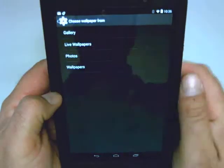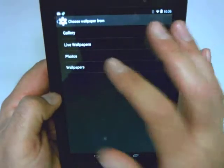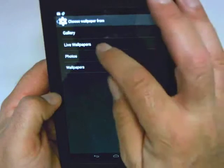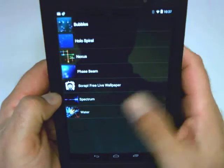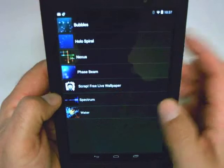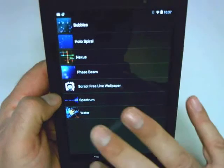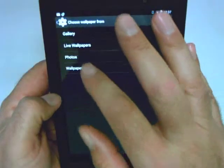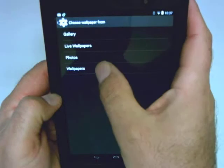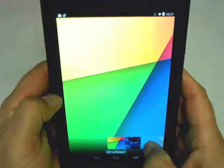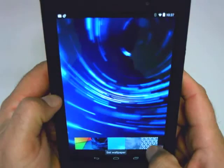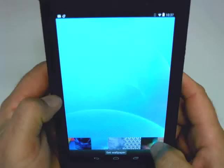This will allow you to choose from your gallery, so any picture that you have in your gallery you can set as a wallpaper. It has some live wallpapers that add some kind of animation to the background, as well as photos — any photo that you've taken you can add. Or you can just go down to wallpapers down here, and you'll see it has some pre-loaded wallpapers. You can just go through and choose the one that you'd like.